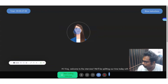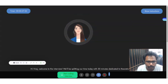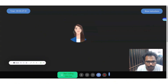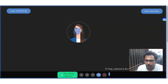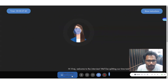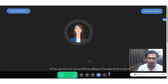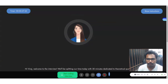Hi Viraj, welcome to the interview. We'll be splitting our time today with 30 minutes dedicated to theoretical questions and the remaining hour for a coding round. Please keep in mind that once we start, the interview cannot be stopped or paused in between. Best of luck for the interview. To begin, could you please introduce yourself? I'd like to hear about the projects you've worked on and the skills you possess.